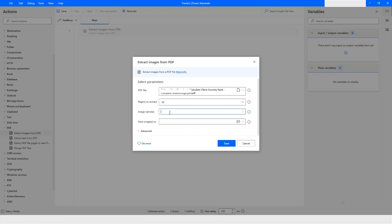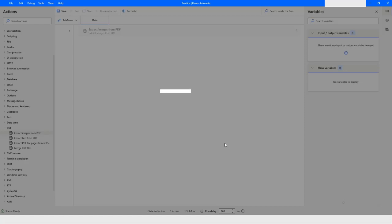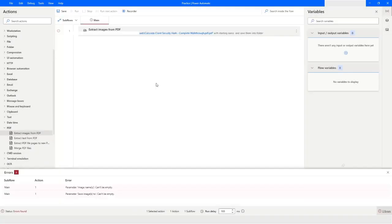I'll give the image name based on the date and time. I'll show you how you can provide the name based on the date and time. I'll click on Save and then pull in an action called Get Date Time.